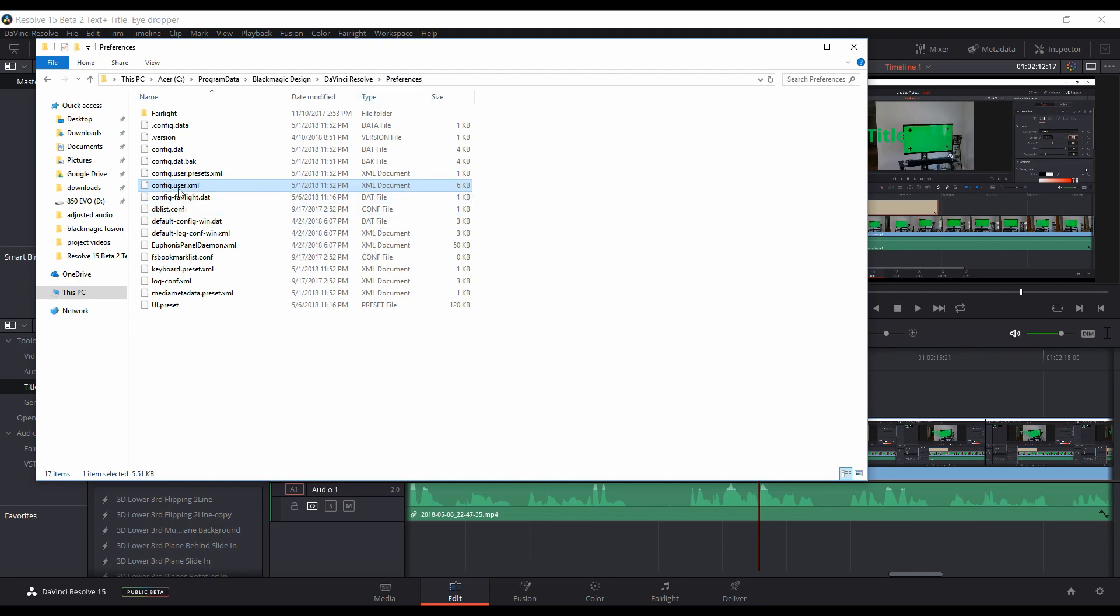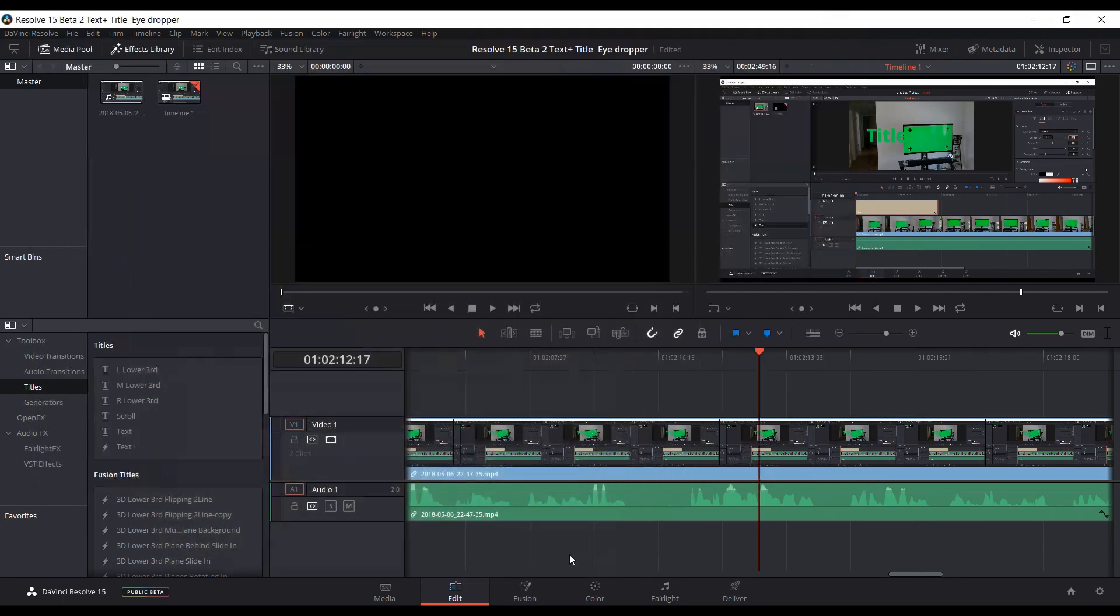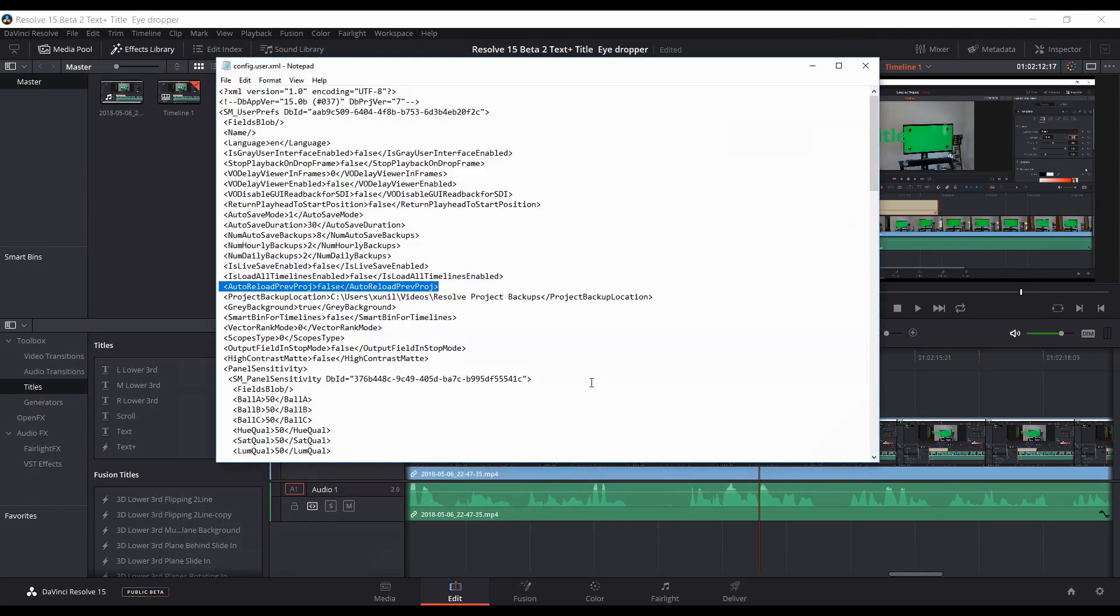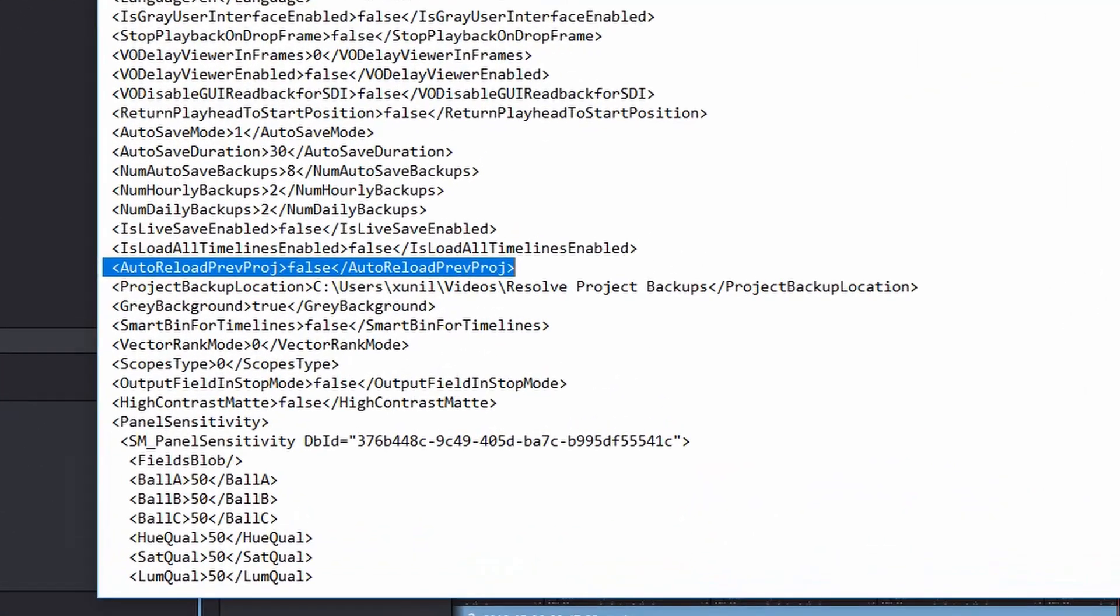You want to go into the config.user.xml file, and I'll have that open down here. And you go down a little bit into the file. You want to open it up with, say, Notepad, some kind of text editor,